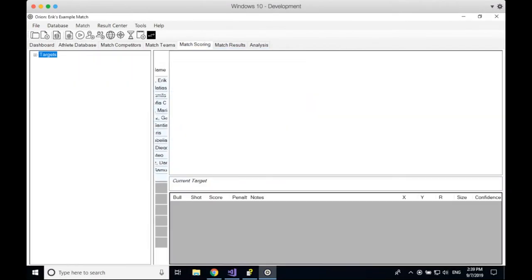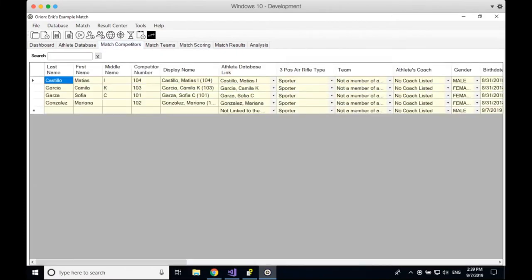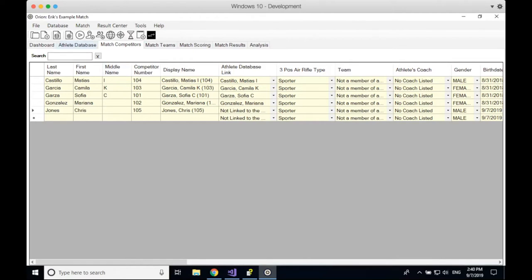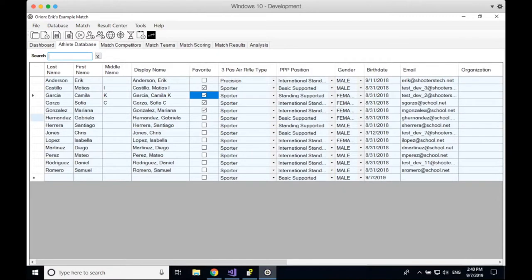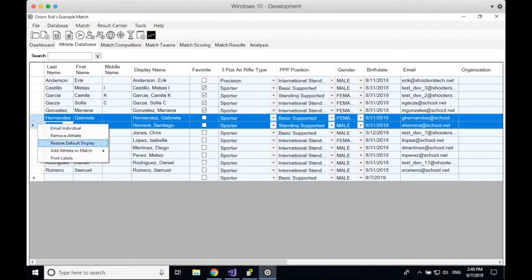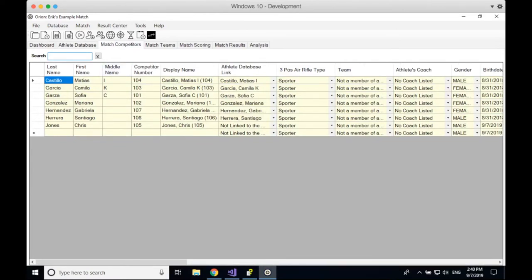After saving and clicking yes, I'll go to the match competitors tab. Match competitors are everyone in the match — athletes, range officers, statistical officers, and coaches. You'll notice I already have four athletes added; those are my favorites from the athlete database, added automatically. To add other people, you can type directly on the last line, or go to the athlete database, highlight athletes, right-click, and say add athletes to the match as individual athletes. Their information from the athlete database gets carried over to match competitors.